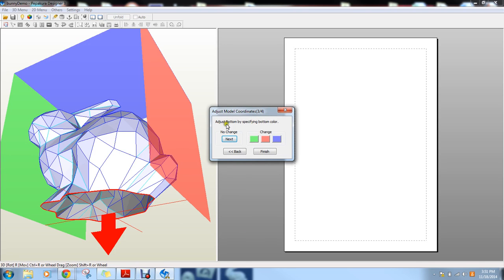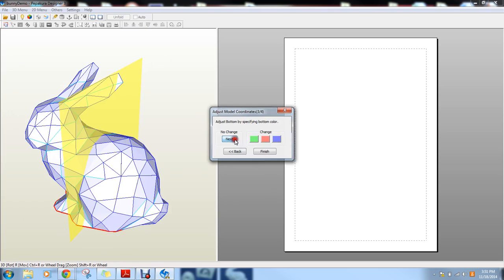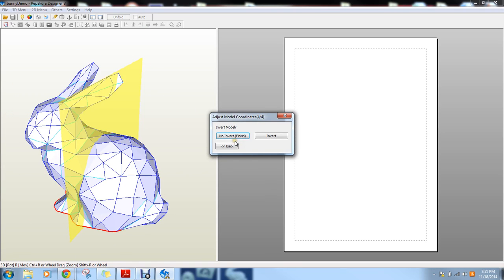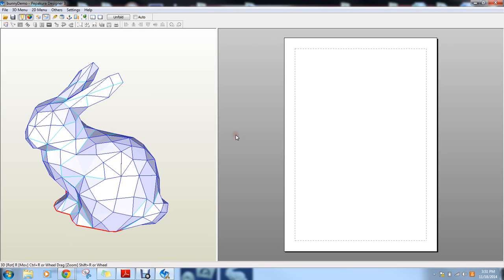Now it's going to ask me to adjust the bottom. This is the open bottom, but I don't want to change that either. So I'm just going to go next and then inverting the model. What that means, it's basically it'll turn the model inside out, but I don't want that to happen. So I'm just going to click no invert.